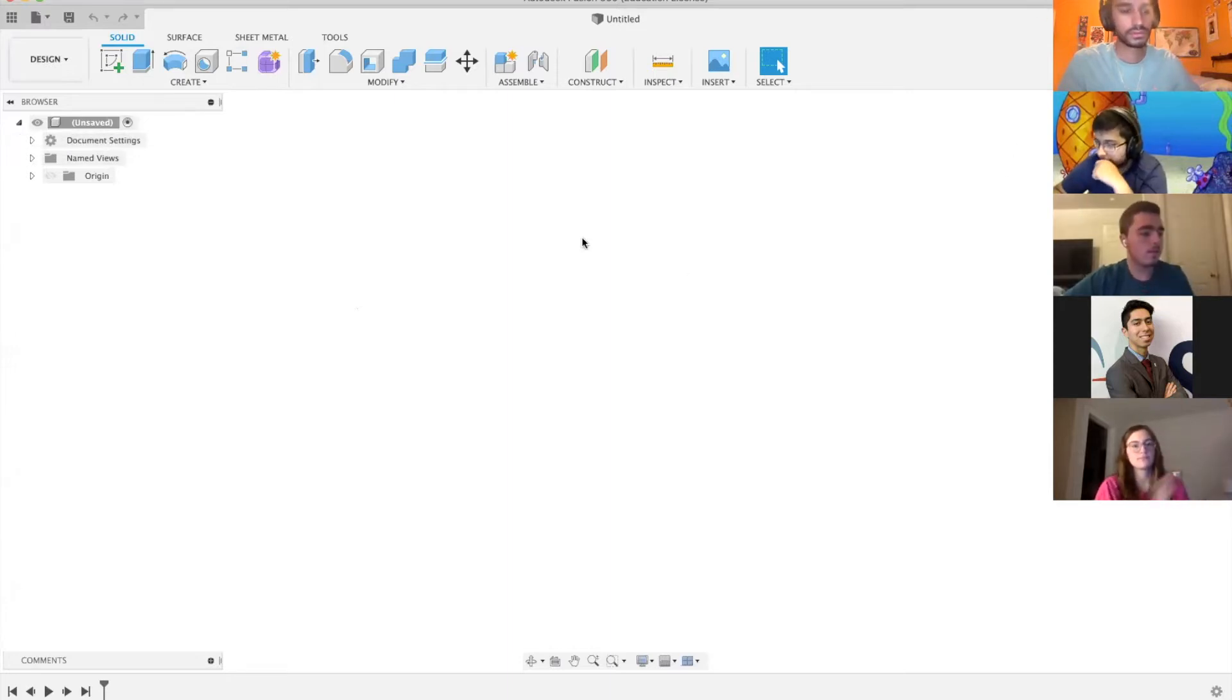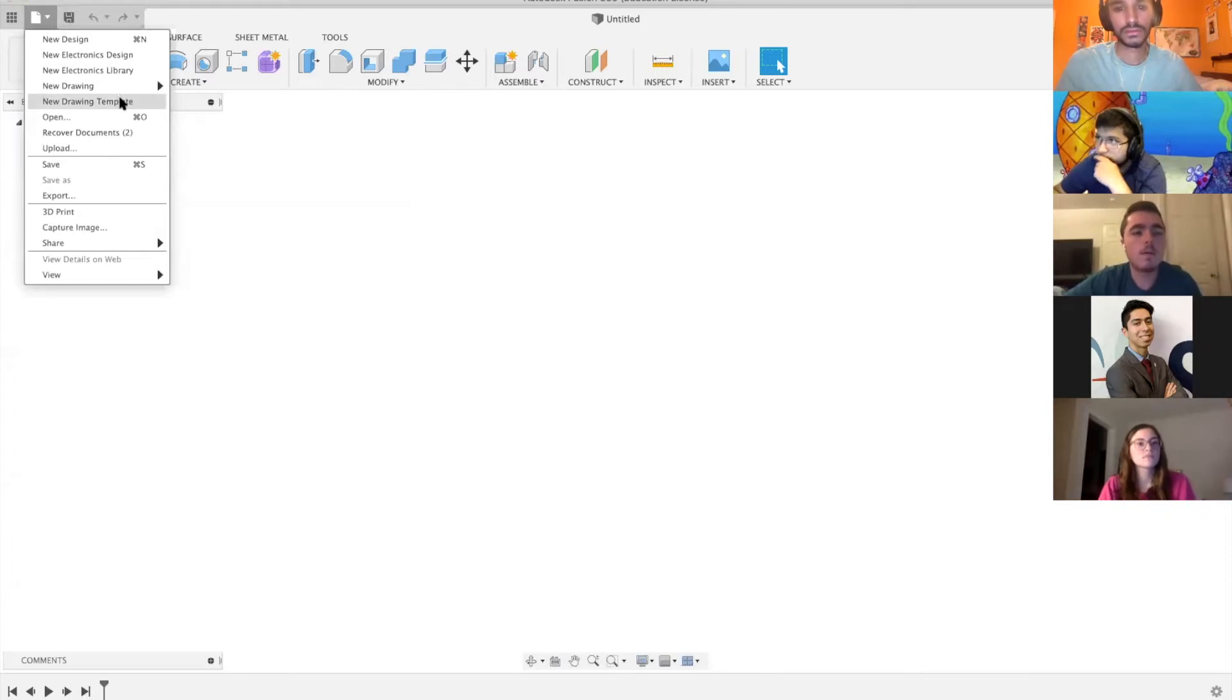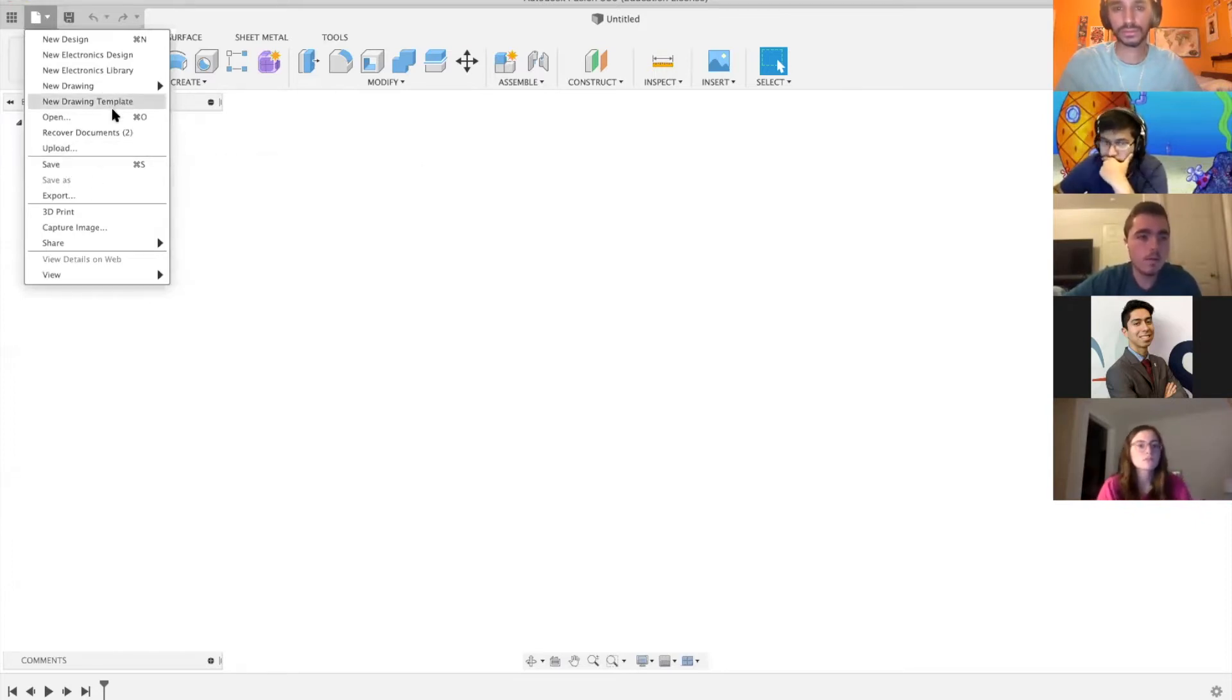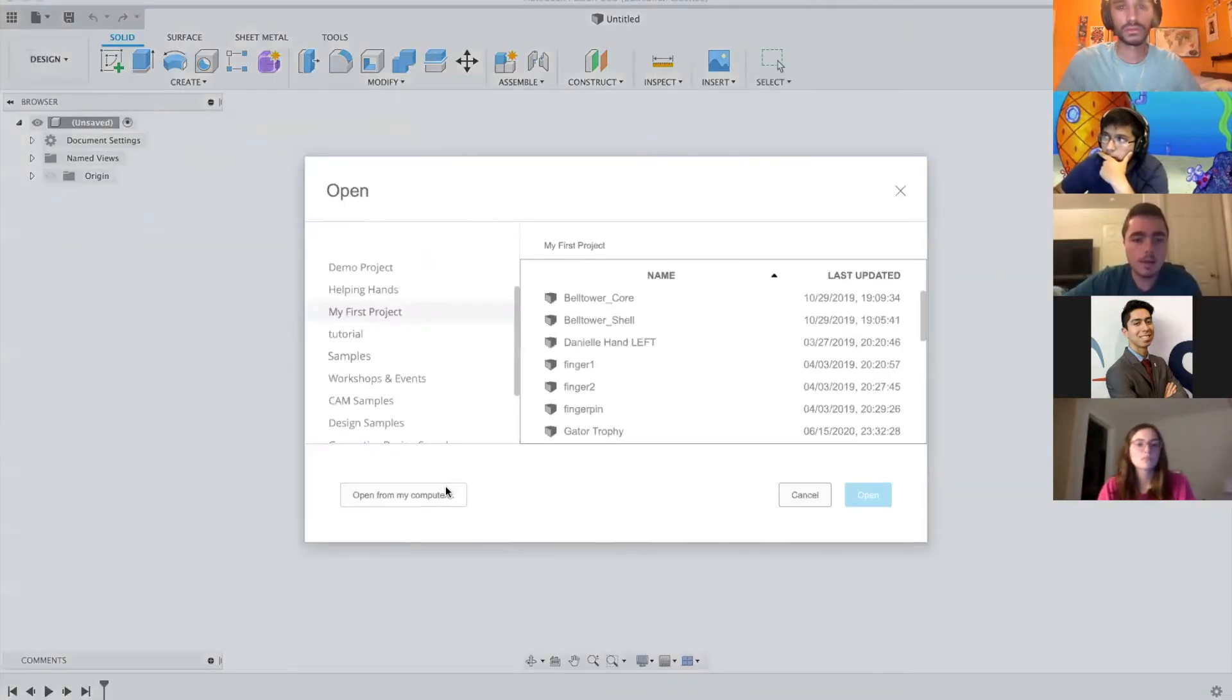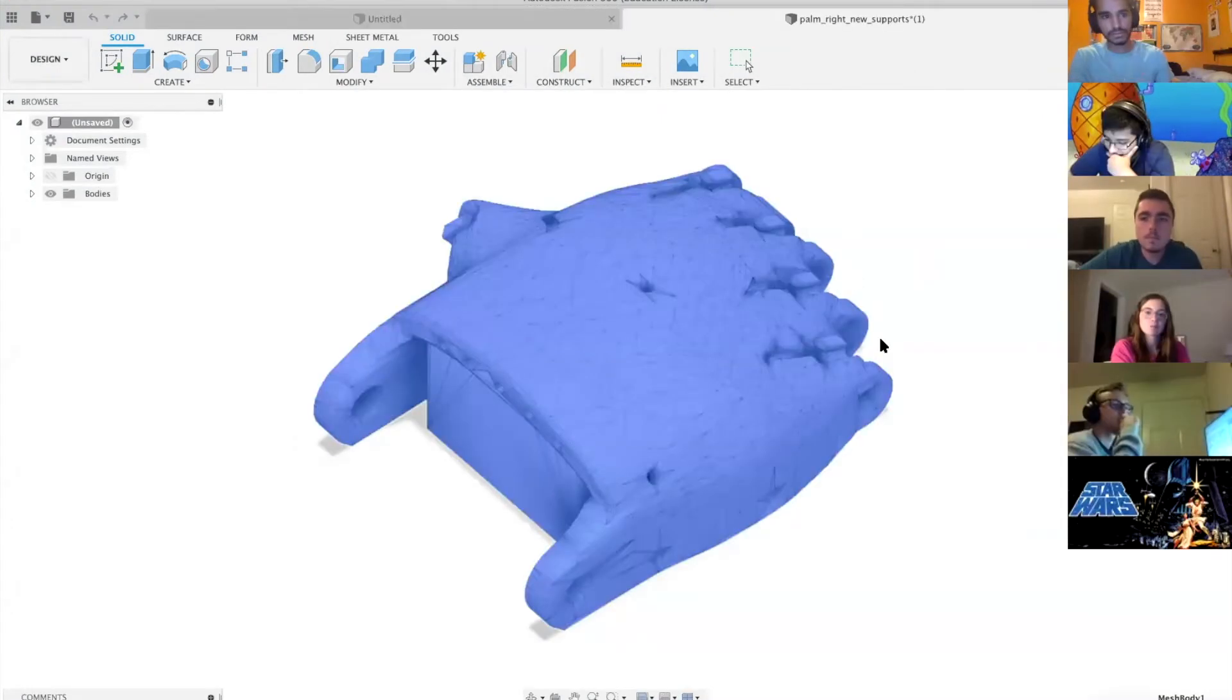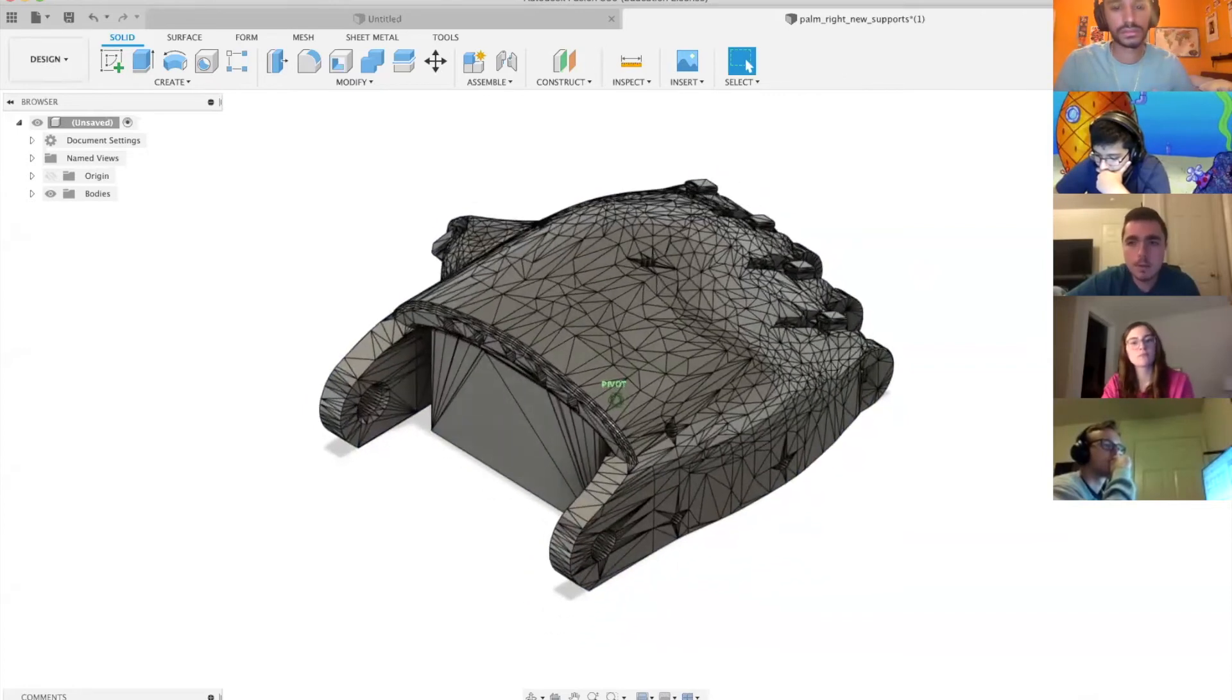The first thing you're going to want to do is open your file. I'm using the right hand from the Phoenix Unlimited design. You just go up to here and hit open, and I'm going to open from my computer. It's already on my desktop. Okay, so it's done now.